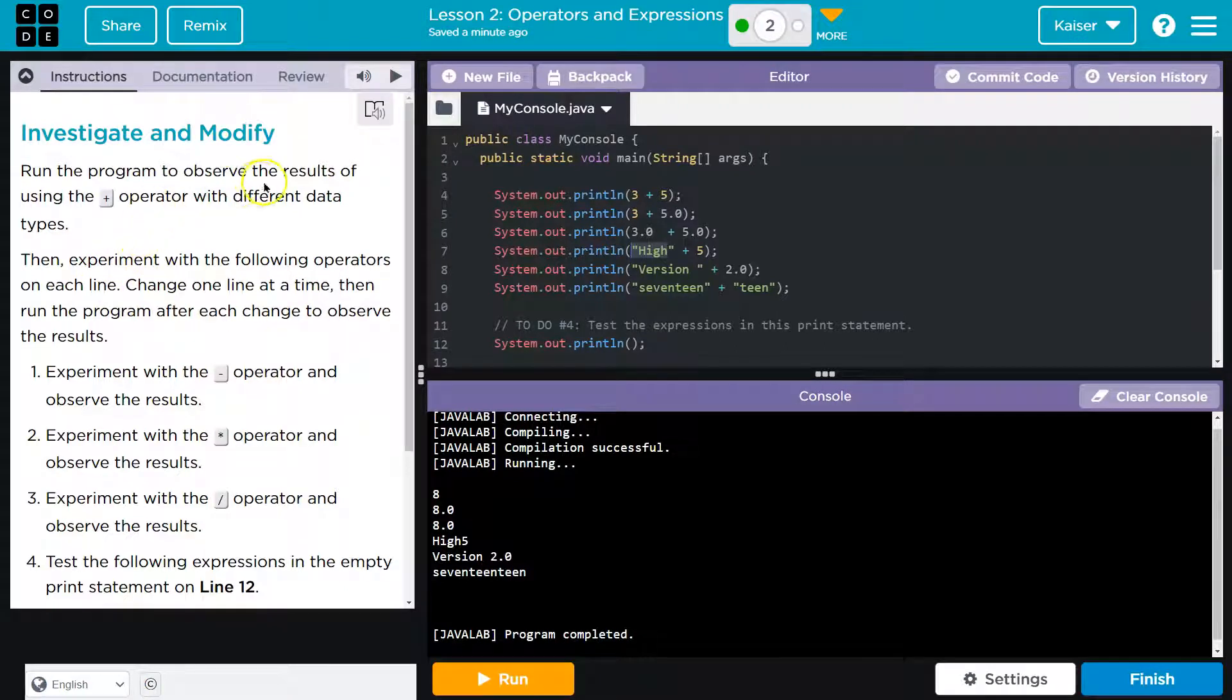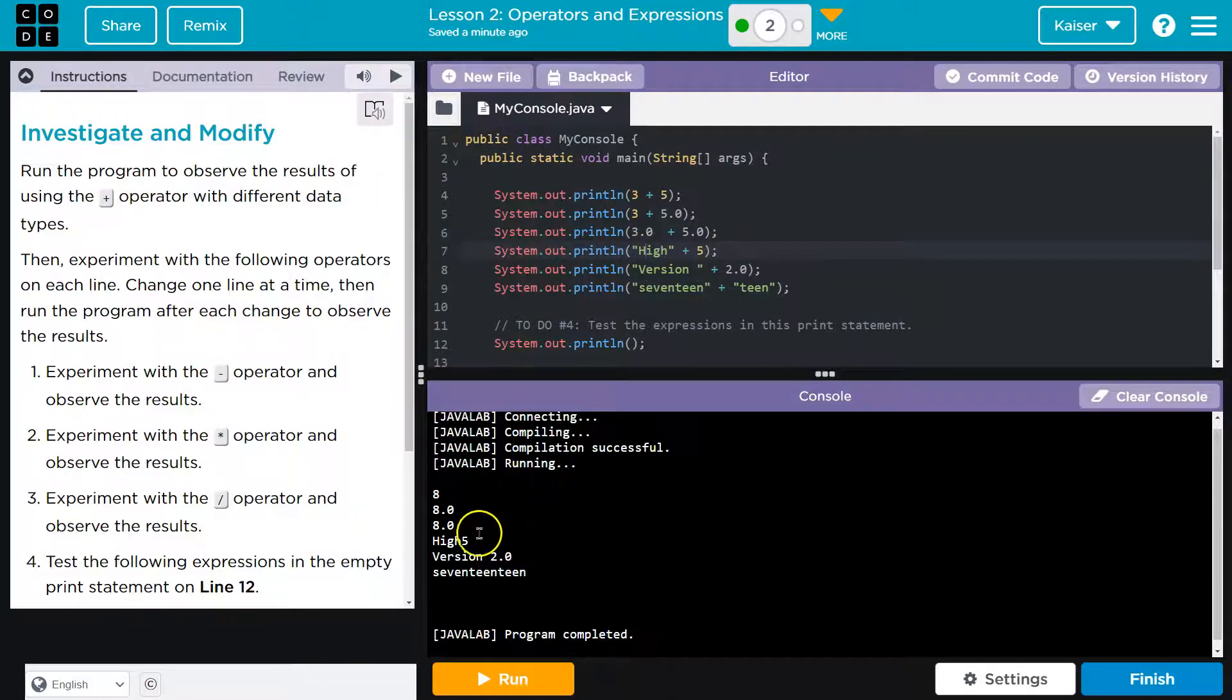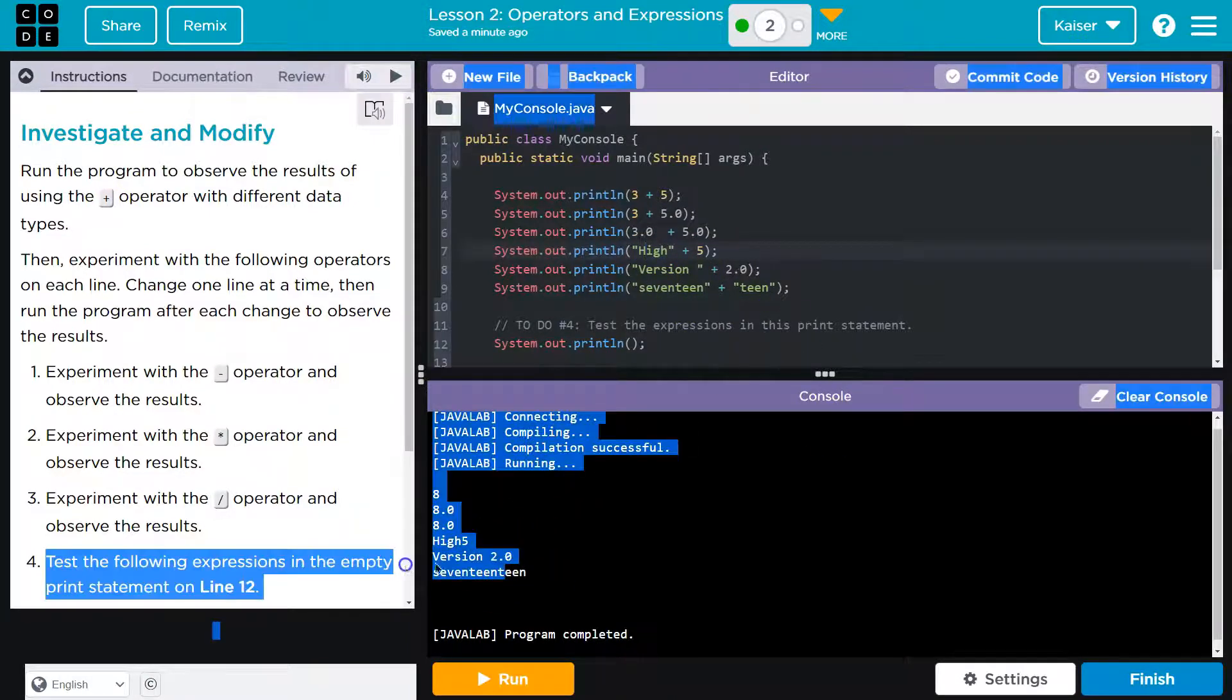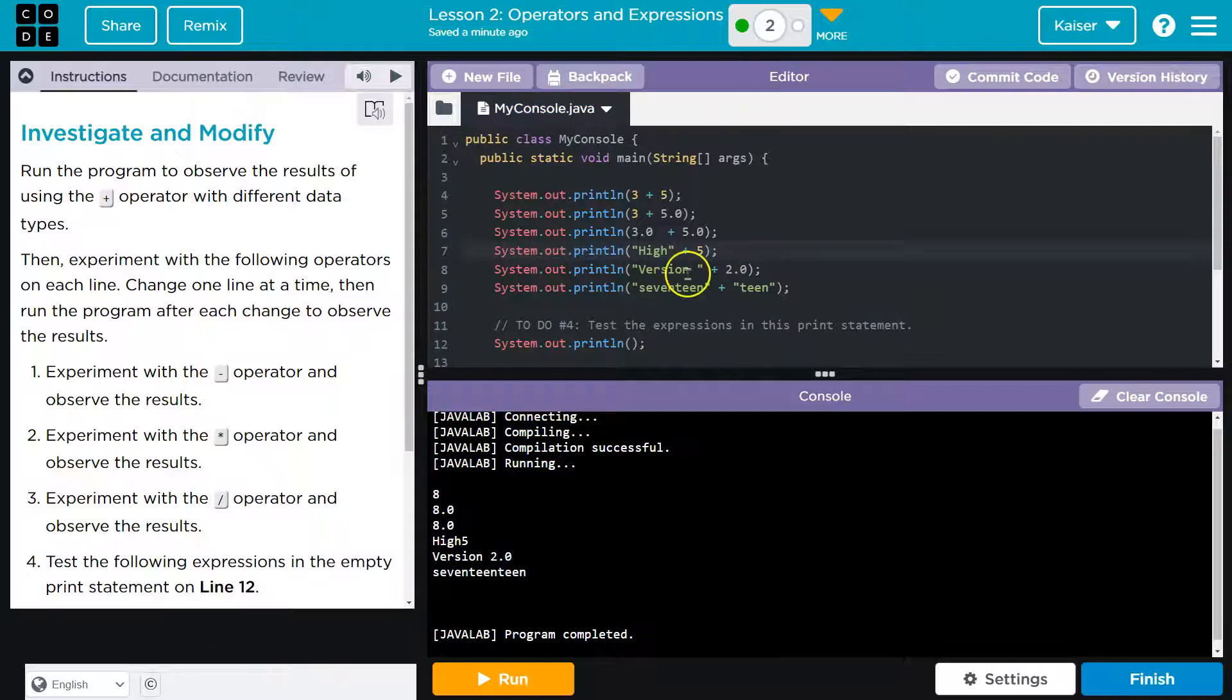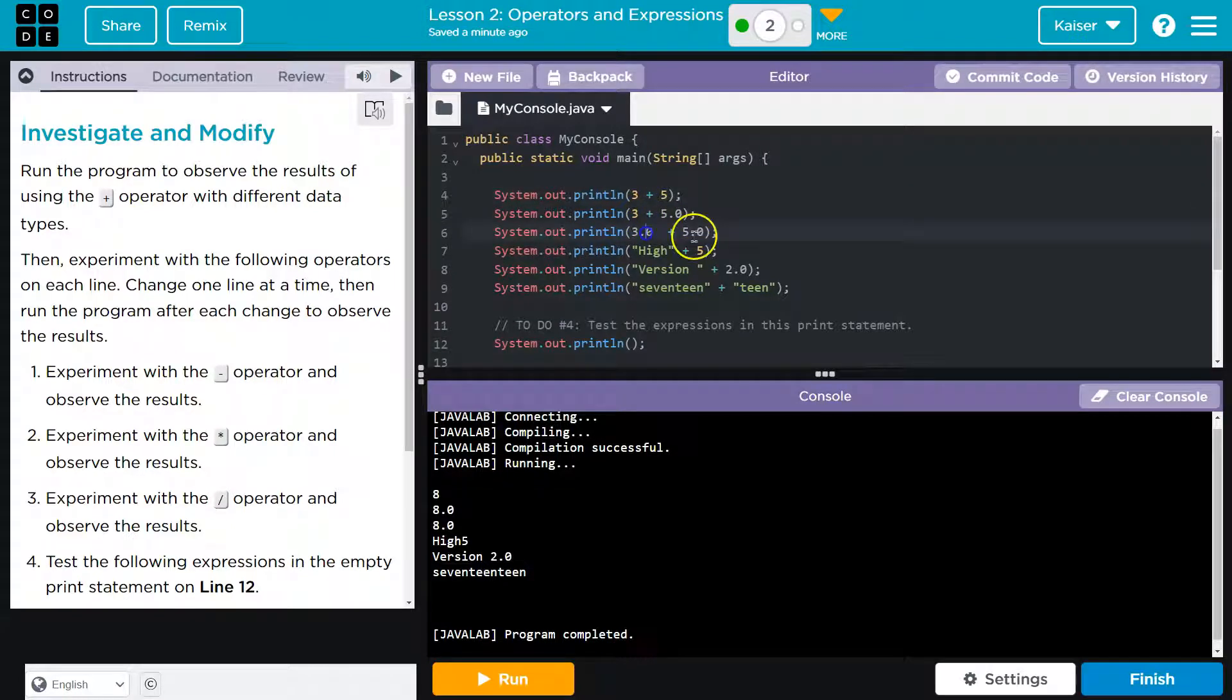Let's see what it's actually saying, though. All right, run the program, observe the results with a plus with different data types. Yep, and we can see that, right? When it's text, when it's a string, it just pushes it onto the end, like this, as opposed to when it's just numeric or numbers, it adds it. When it's a float or a double, it leaves the decimal.